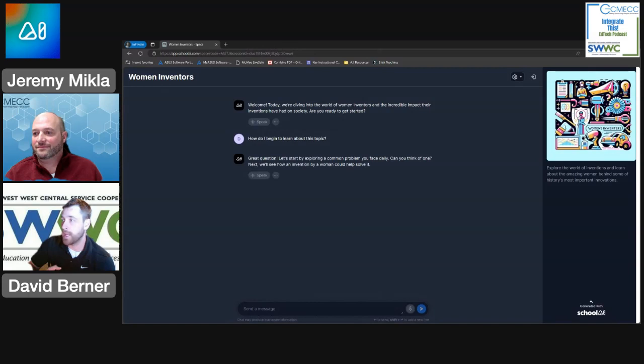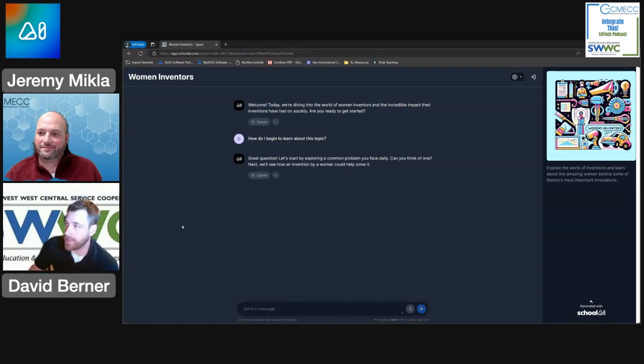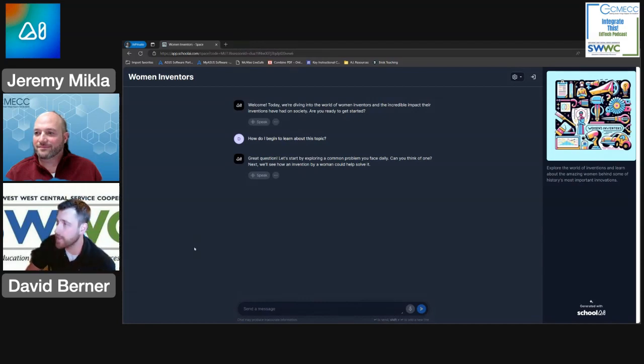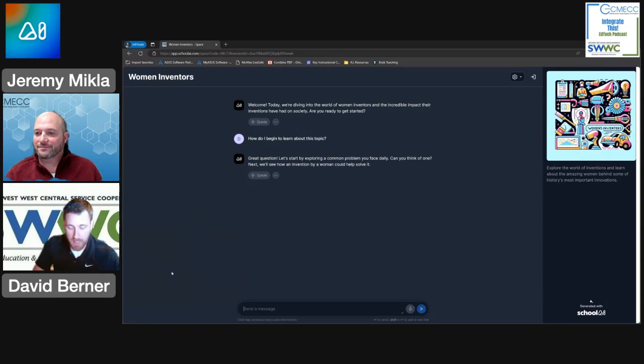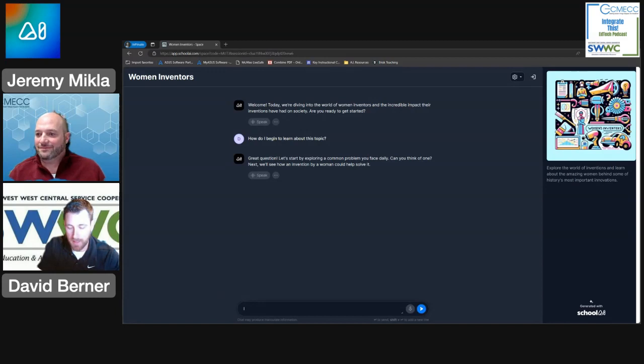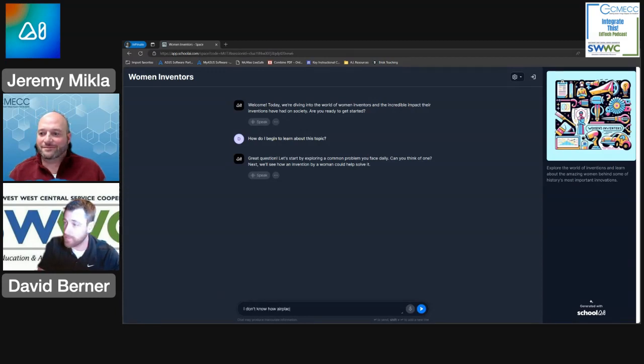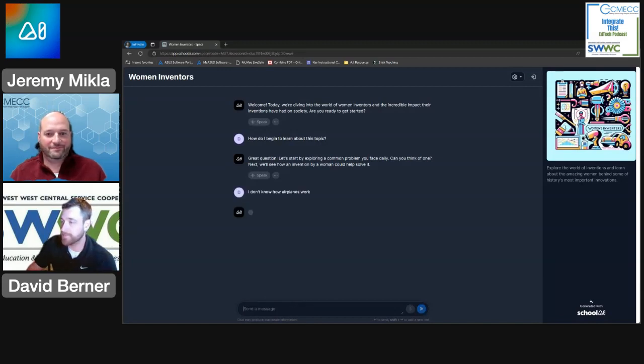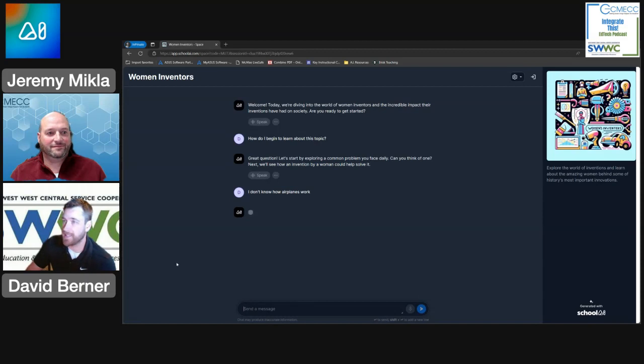So let's start by exploring a common problem you face daily. Can you think of one? Next we'll see how an invention by a woman could help solve it. Let's say... I don't... I'm going to try that and see what we can come up with here.